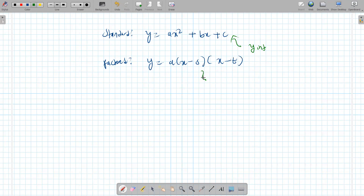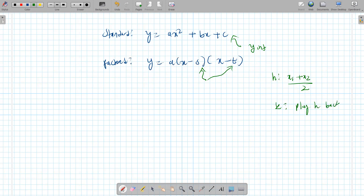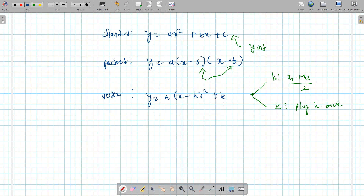In the factored form, s and t are your x-intercepts. Then, using the x-intercepts, you can find h, which is x1 plus x2 over 2. To find k, you just plug h back in. Once you have these two, you can get the answer in vertex form. Those are the three forms of a quadratic.